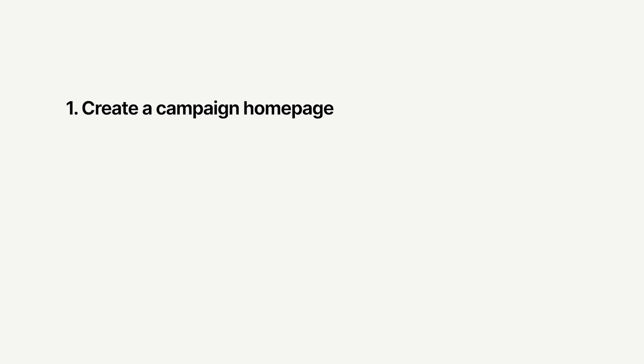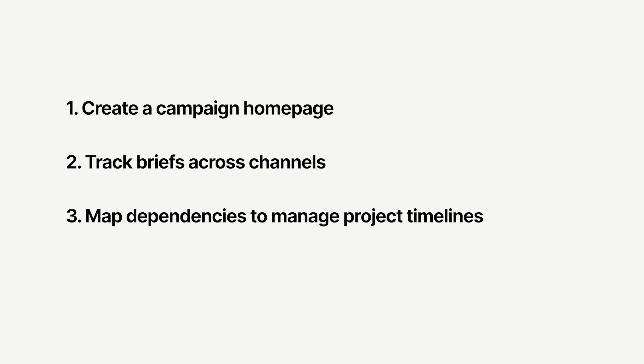Notion can help you do this by making it easy to, first, create a homepage to manage everything related to the campaign, second, track and manage the different channel briefs to help your colleagues stay aligned, and third, map dependencies to identify risks and keep your projects on schedule.